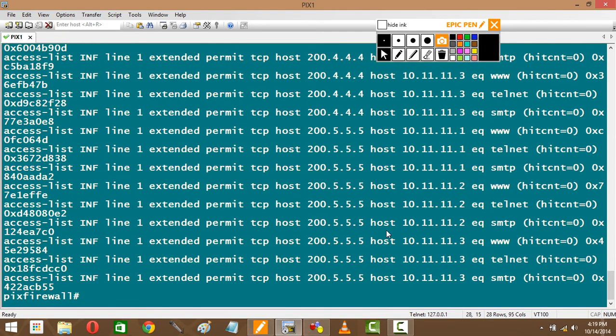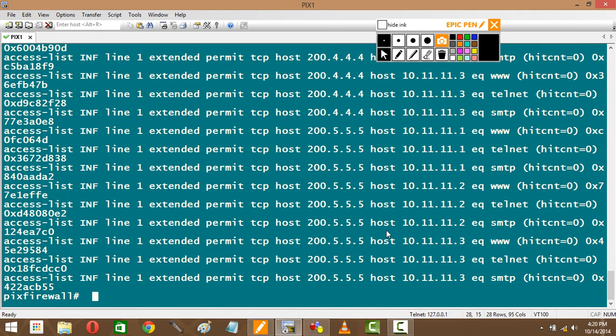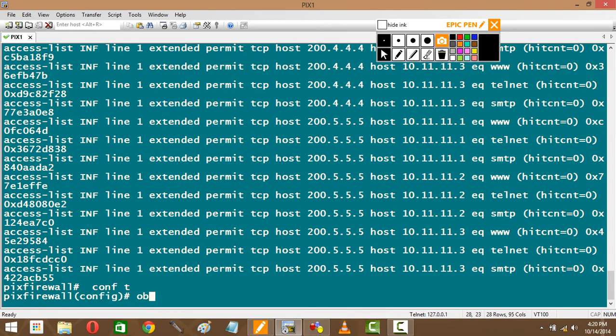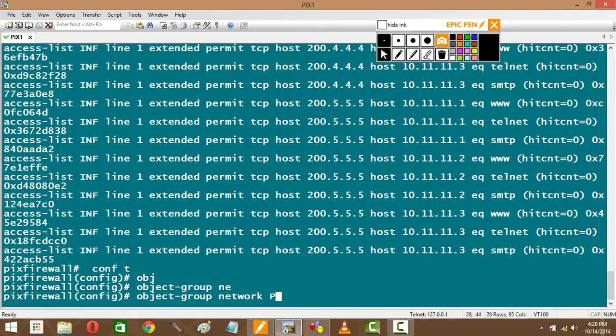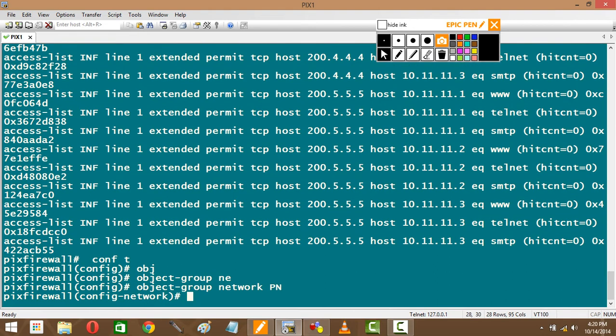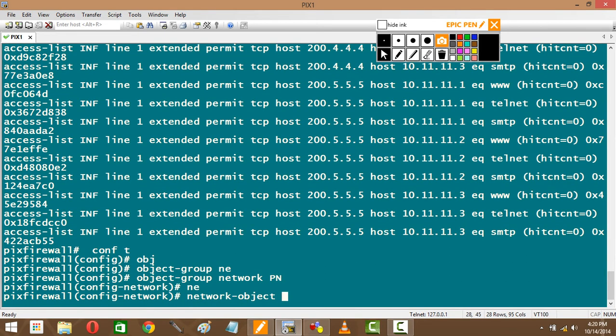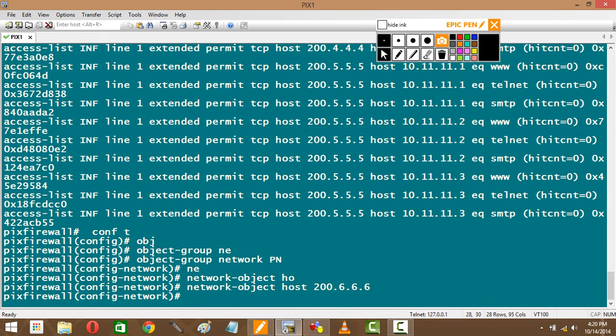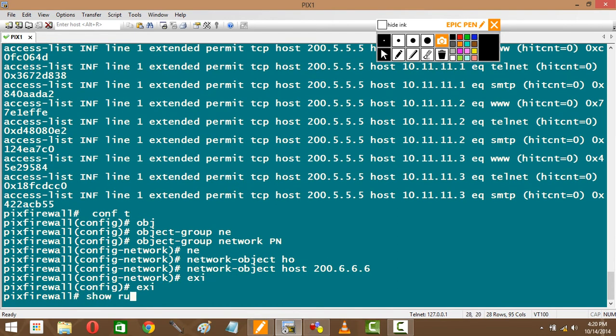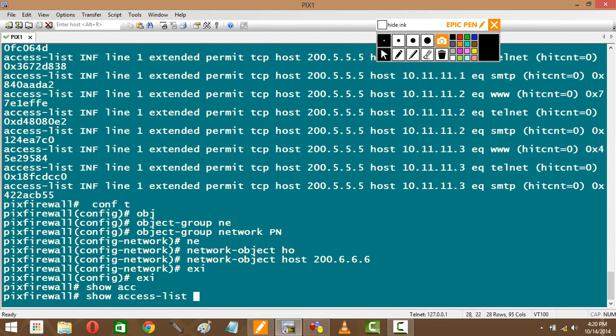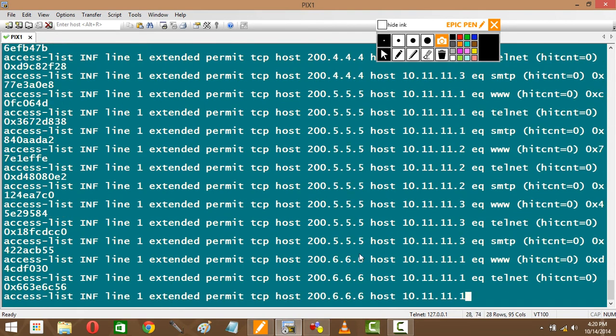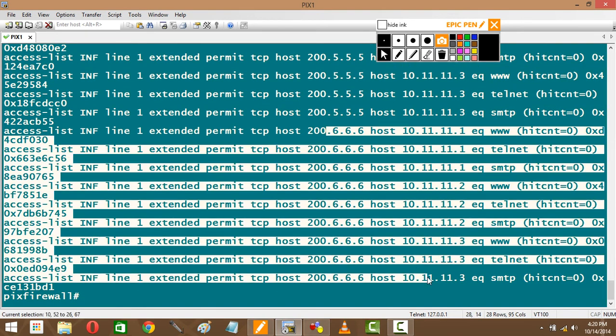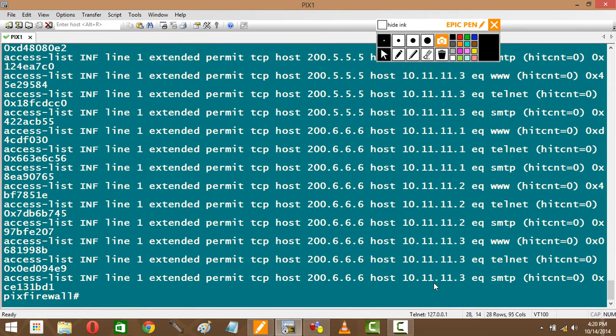But the concept behind object groups is what you have to understand. You might ask tomorrow, the question: NATing was so easy there, why did they do this with object groups also? That one is also done with object networks. Why did they move on to object networks? Think about this now. If a new partner comes in tomorrow, how do I have to add him? All I need to do at that time is go inside my object network PN and say network object host 200.6.6.6. Everything else will automatically be done. I just need to know the IP address of the partner. Show run, show access list. Check this out: for six, all nine access lists are automatically created.